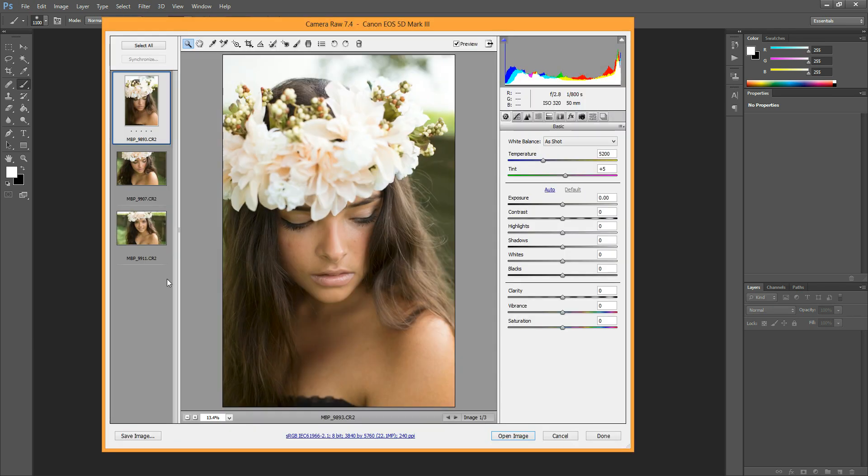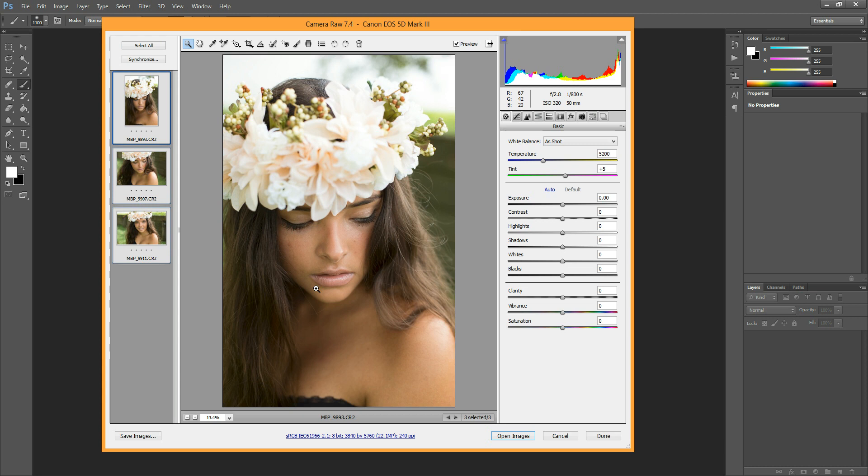And so then they will all pop up, and the first thing that you want to do is hit Select All, and that will make sure that whatever adjustments you make are done to all of the photos.